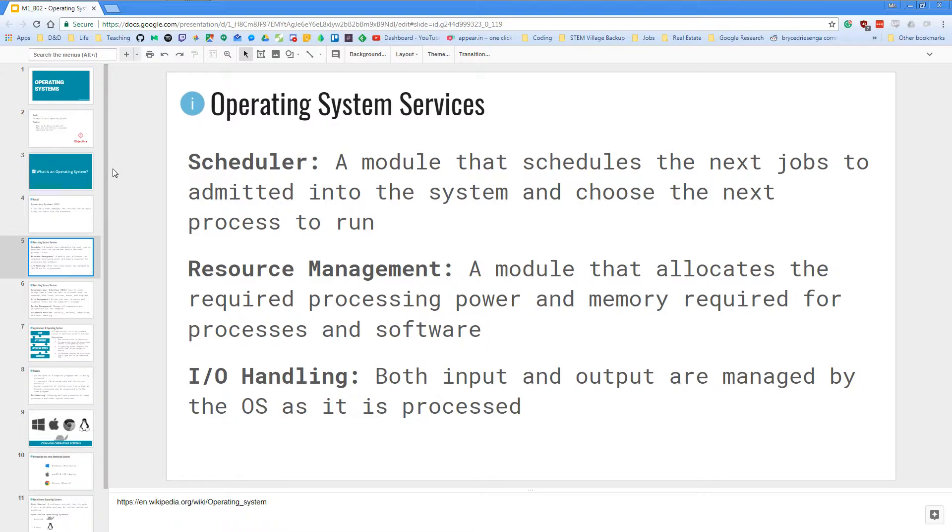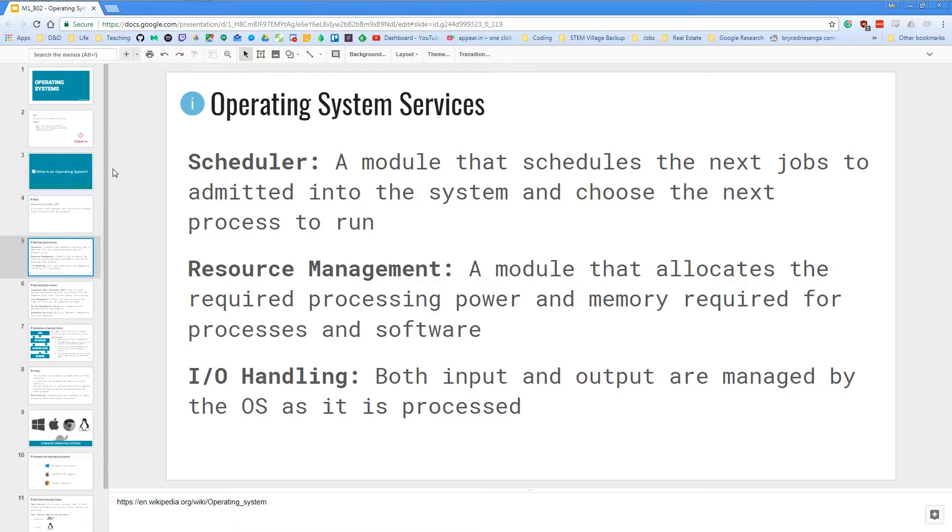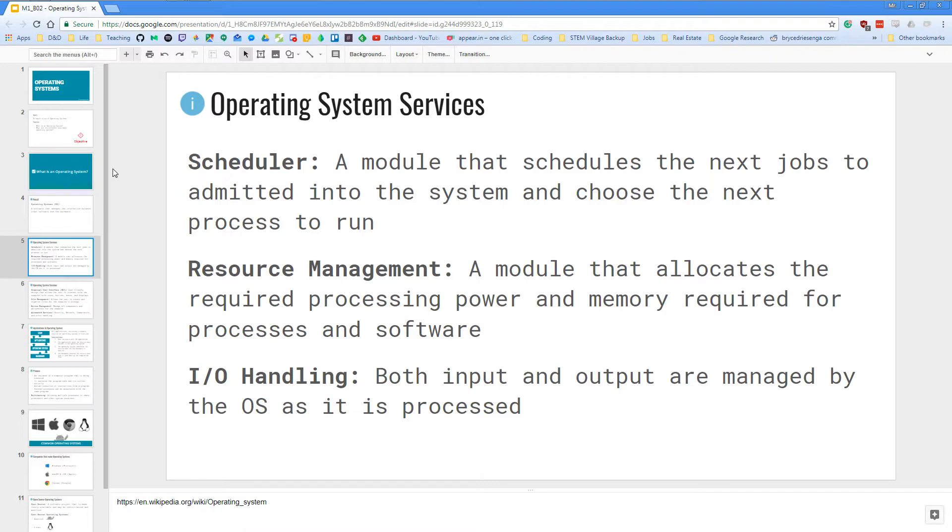Next, the operating system allows us to handle input and output. I/O stands for input and output. So both input and output are managed by the OS itself as it is processed. So anytime we look at something on our monitor or anytime we type stuff with our keyboard or click with our mouse, it is handled by the operating system so that our hardware knows what to do based on those events.